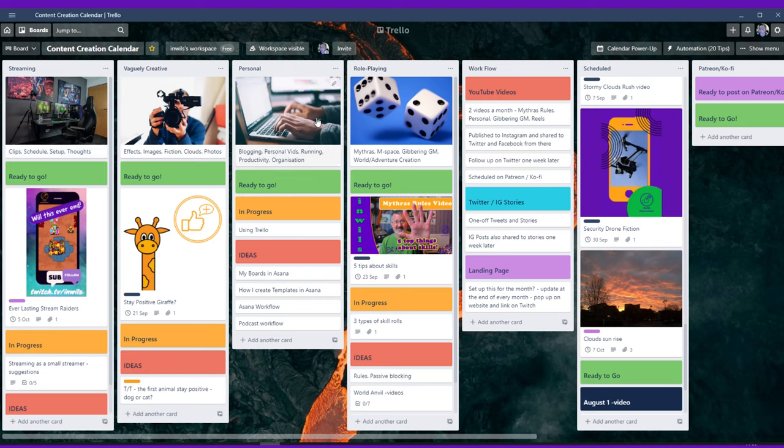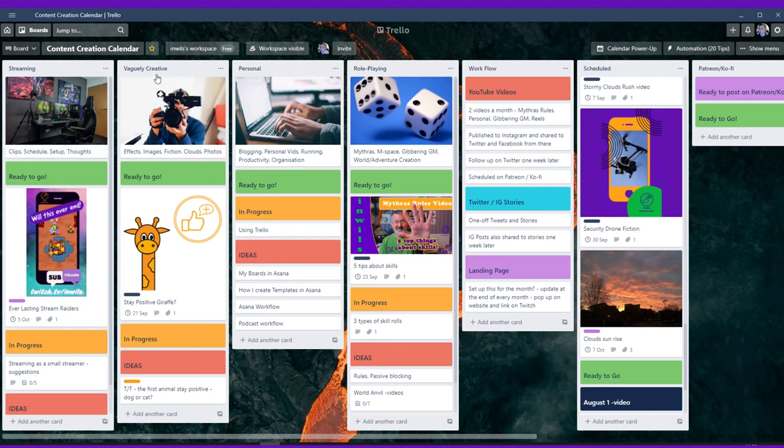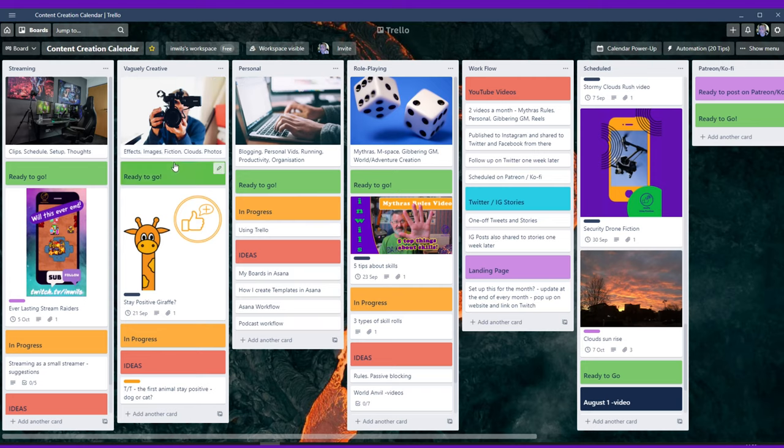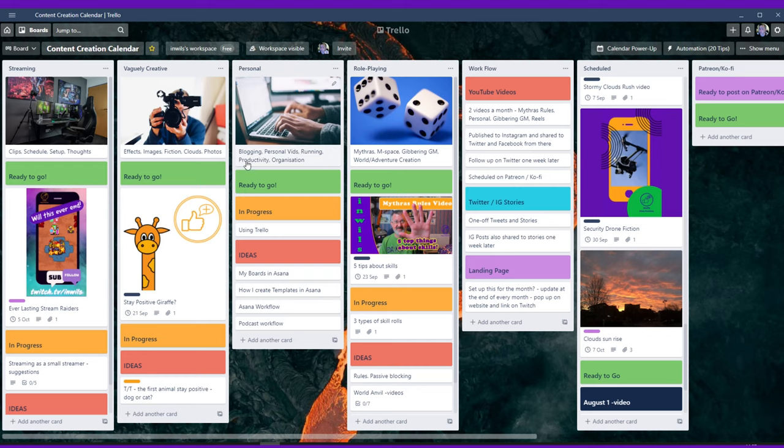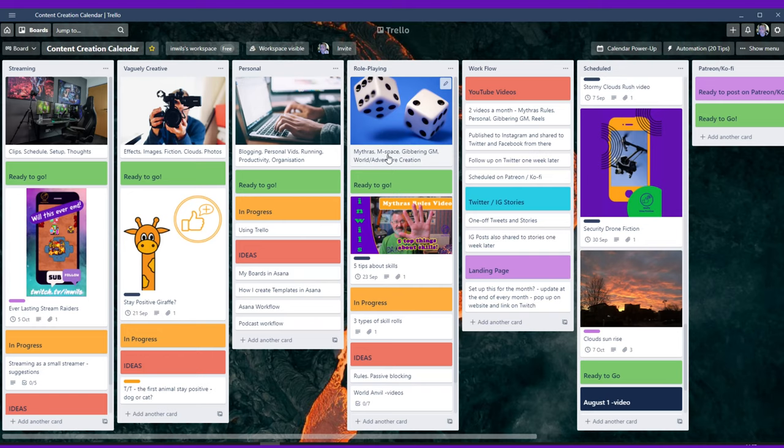Okay, then. So the four main columns here, we have what I consider to be the four areas of my content creation. So there was aspects of streaming. Vaguely creative is anything to do with anything from fiction writing to making special effects or cloud photos or anything like that. You can see here that I've actually added what each column is about. So the streaming one, clips, schedule, setup, thoughts. Here's the personal one to do with blogging, personal vids, running, productivity, hence this video and organization. And then this is my role playing column, things about Mithras, M-Space, my gibbering GM series, but also using world anvil for world and adventure creation.